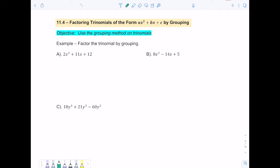In order to use this method, your first step is always to make sure there's a greatest common factor, and if there is, you're going to pull that out. We don't have any numbers that go into 2, 11, and 12, and not each term has an x, so there is no greatest common factor. So we're going to automatically factor using the grouping method. I'm going to take my a value and my c value — 2 and 12 — and multiply them, so 2 times 12 gives me 24.